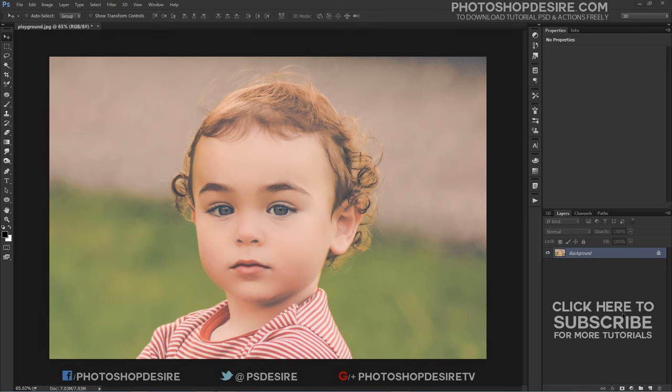In this tutorial we will learn how to easily find neutral gray in a photo with Photoshop.